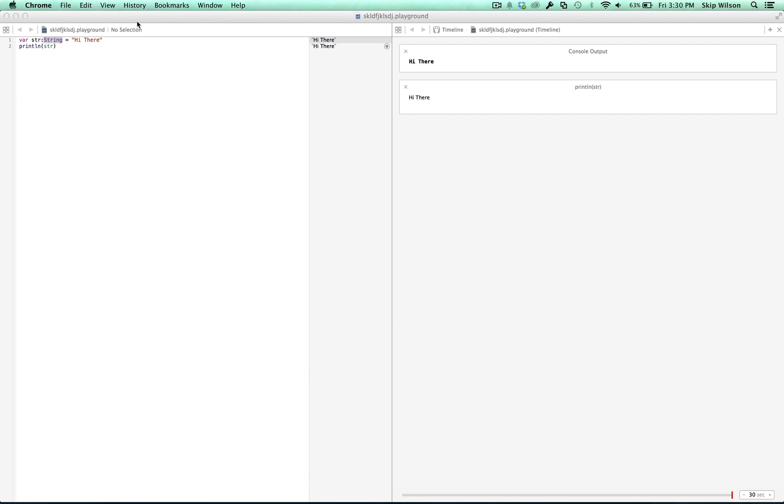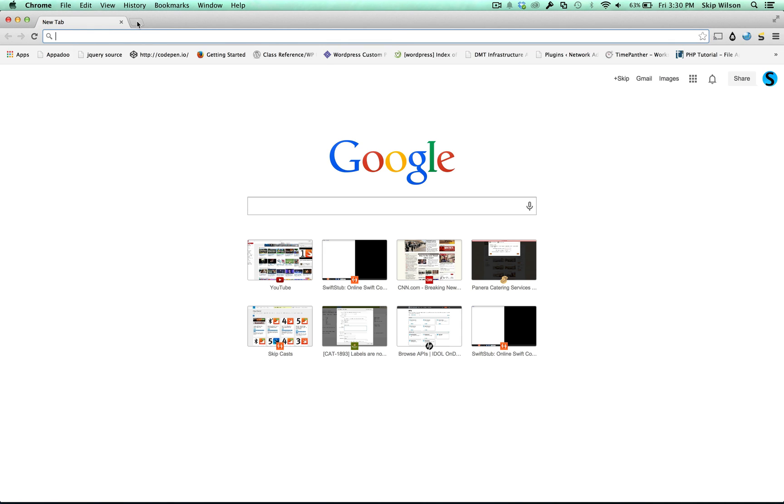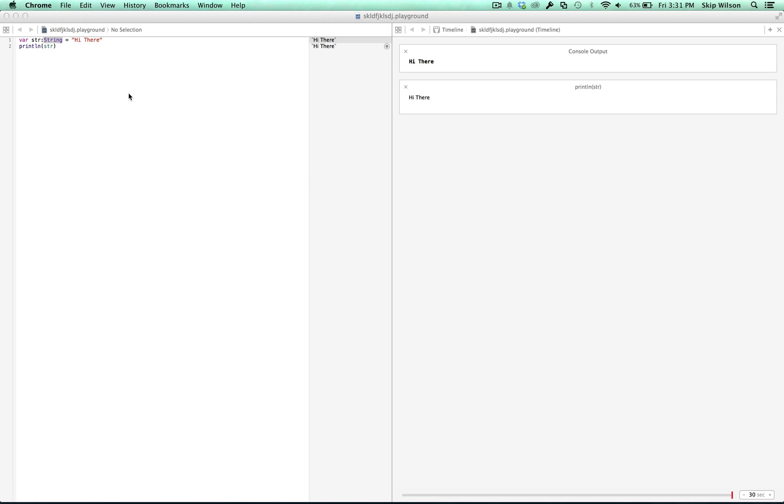Follow along at swiftstub.com if you'd like, and you can also click save, and it'll give you a URL up here where you can pass around your code, and it'll save it for good. You can click download. It'll download the playground file for you.